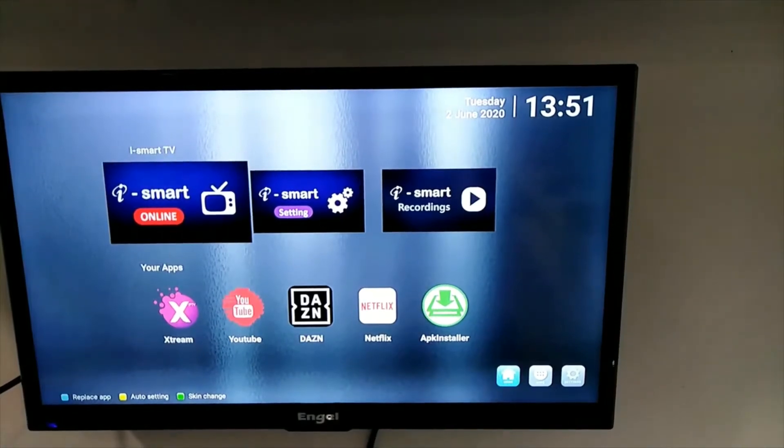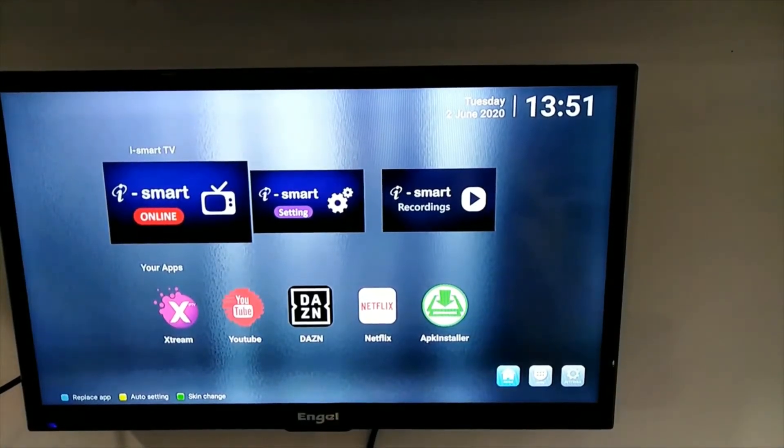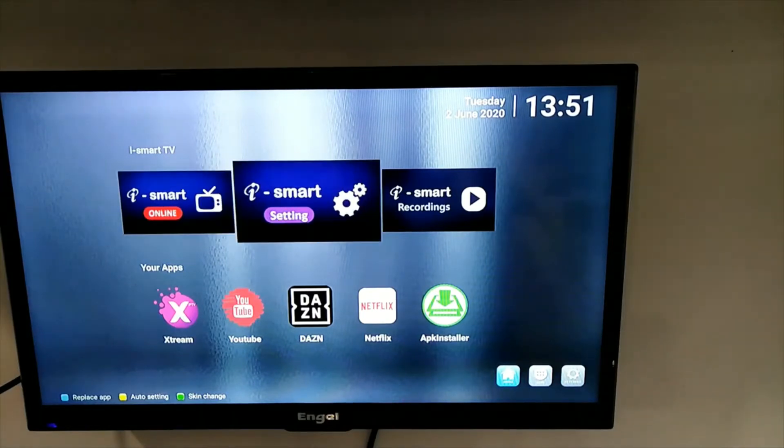How to do settings on your TV box. Go to iSmart settings and press OK.